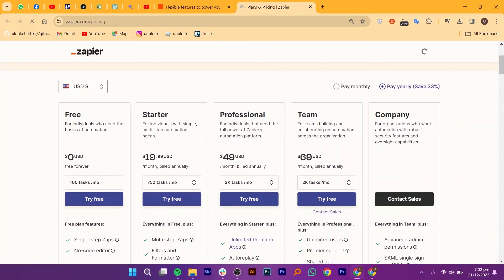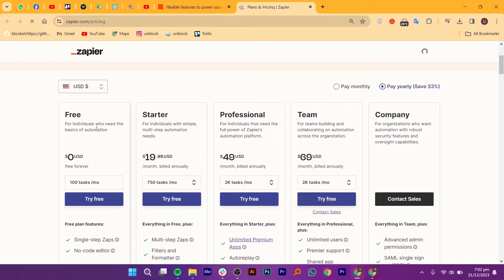For multiple users, it has a team plan that leads the automation charge with your trusty crew. Conjure unlimited Zaps for 2,000 tasks. Collaborate with your team like automation rock stars and enjoy custom codas and priority support. This plan starts at $69 per month, and it's the ultimate power-up for large teams and automation maestros.